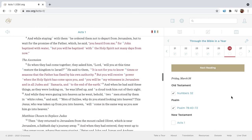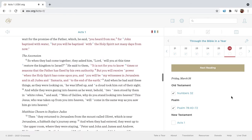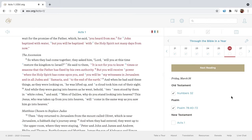And while staying with them, he ordered them not to depart from Jerusalem, but to wait for the promise of the Father, which he said, you heard from me, for John baptized with water, but you will be baptized with the Holy Spirit not many days from now.